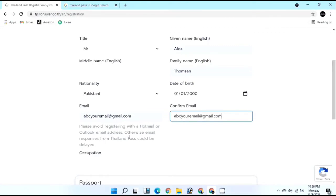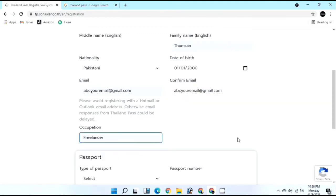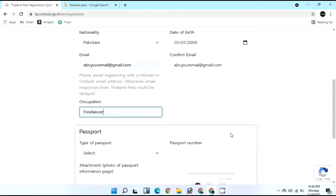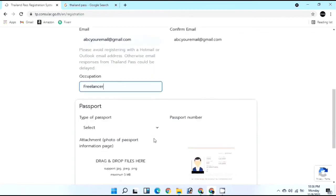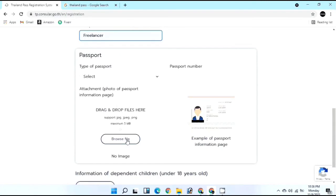I recommend using Gmail rather than Hotmail or Outlook as those can sometimes be delayed. Type your email again in the confirm section. Then enter your occupation - I'm a freelancer. Enter your destination as well. The next important part is your passport details.